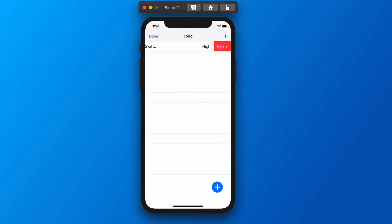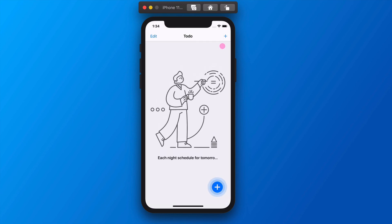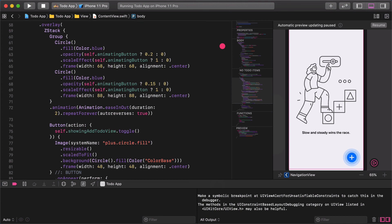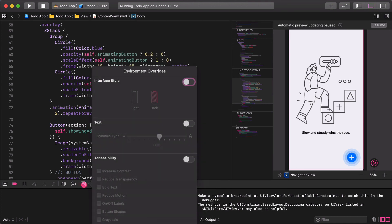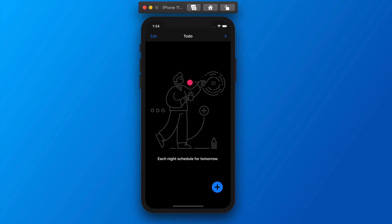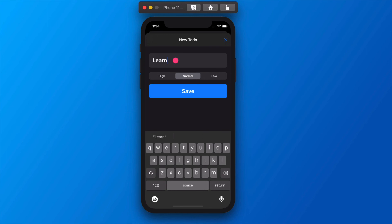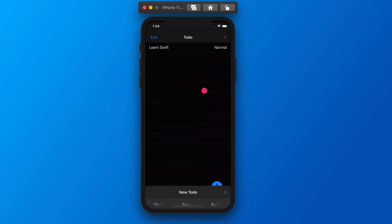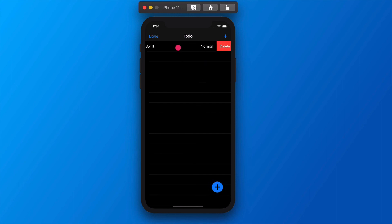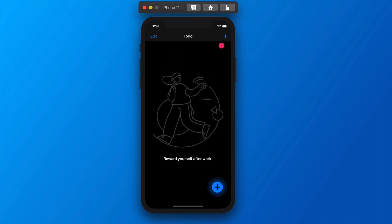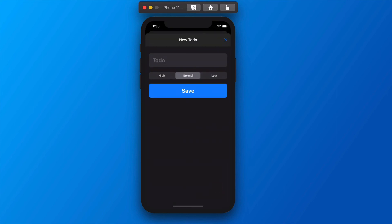Now let's test the to-do app in dark mode as well. Go back to Xcode and click on the environment overrides button at the bottom of the editor. Change the interface style from light to dark and play with the to-do app a little bit. Pay attention to the adaptive colors of the text field or the add button. The design of this to-do app is much, much better now than it was before we started this lecture. See you in the next class!